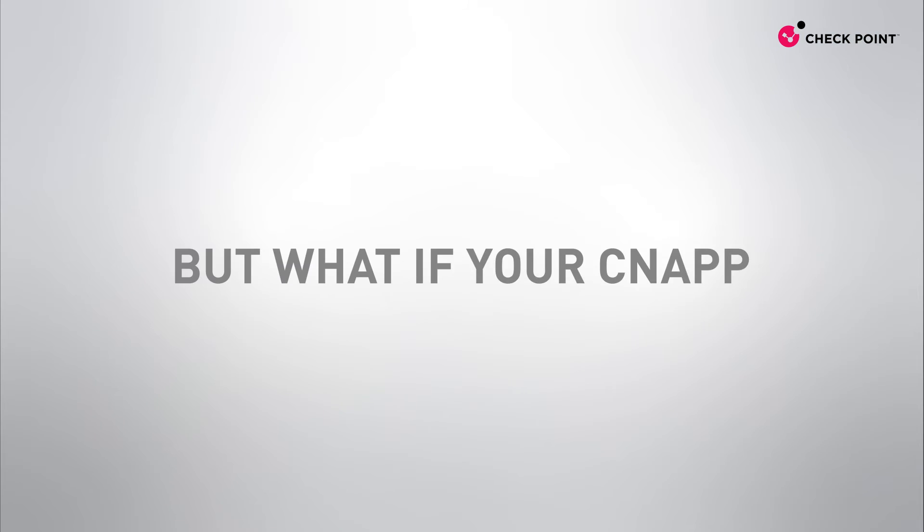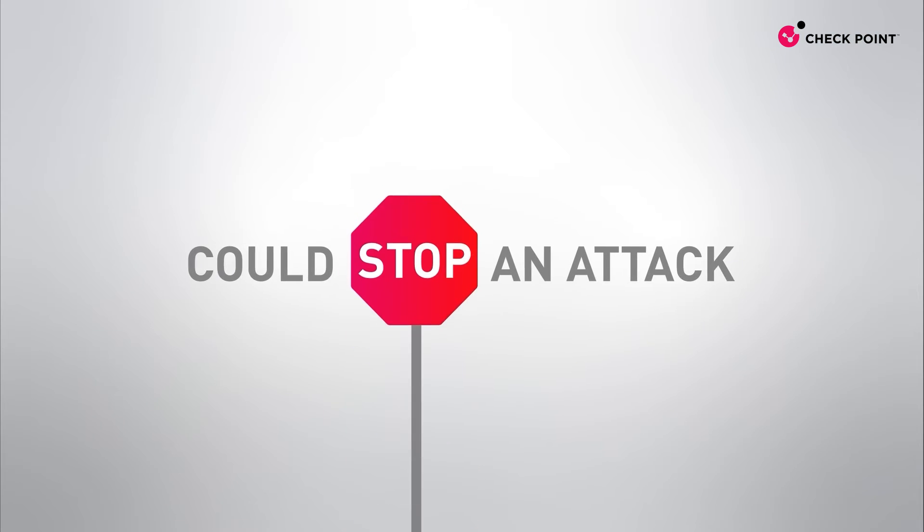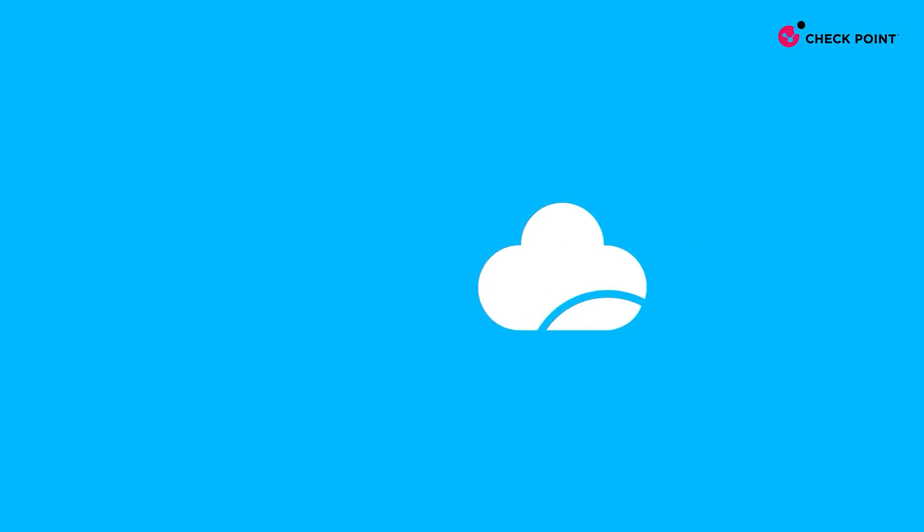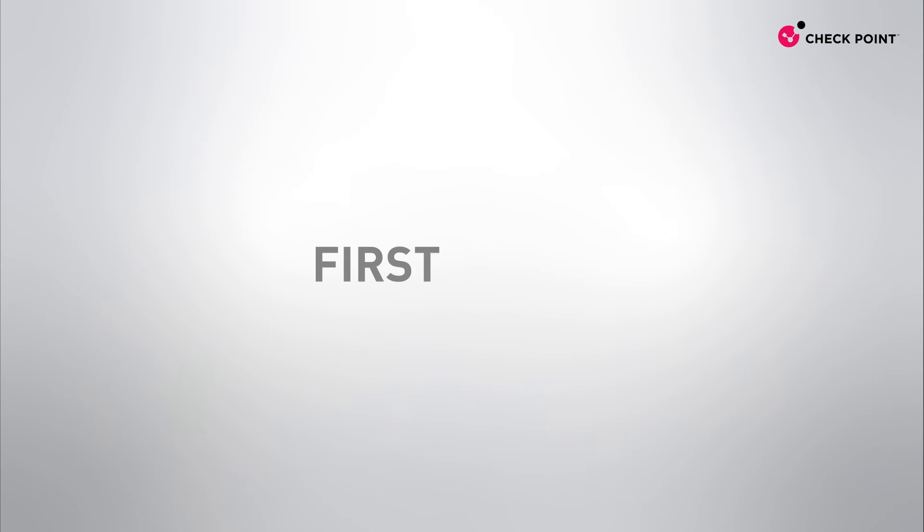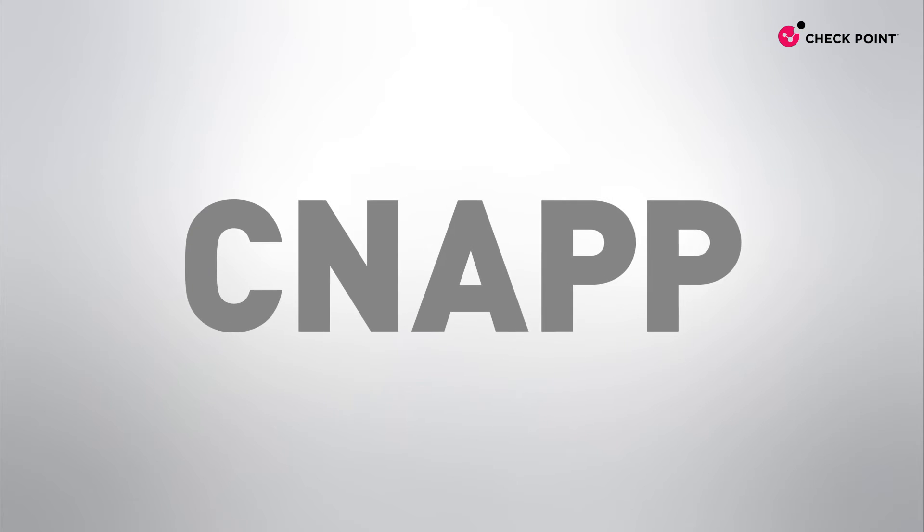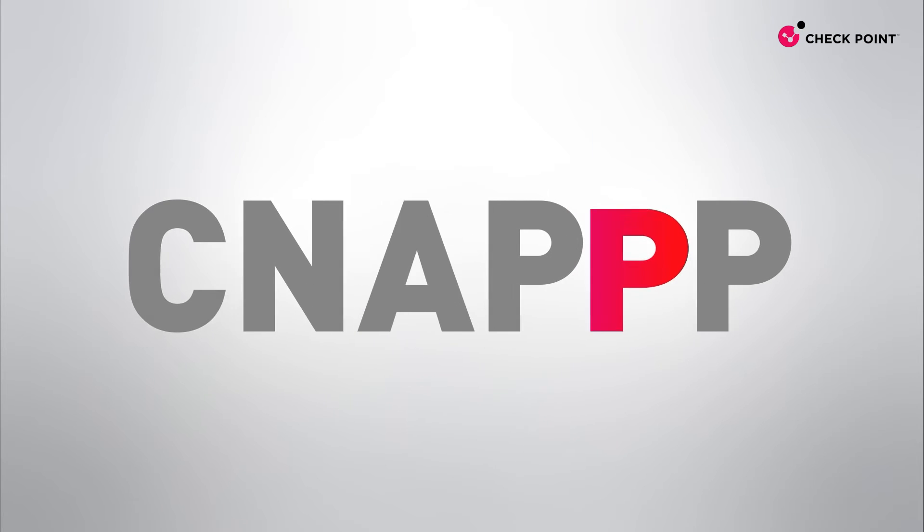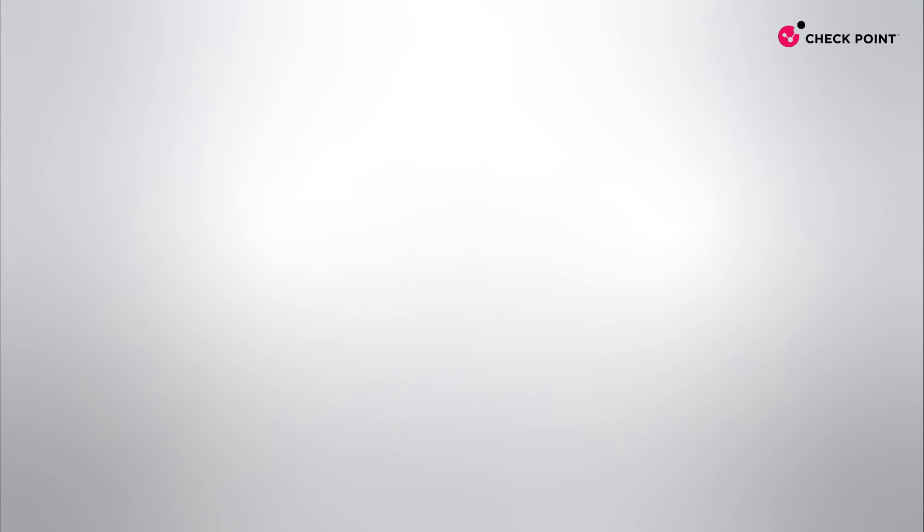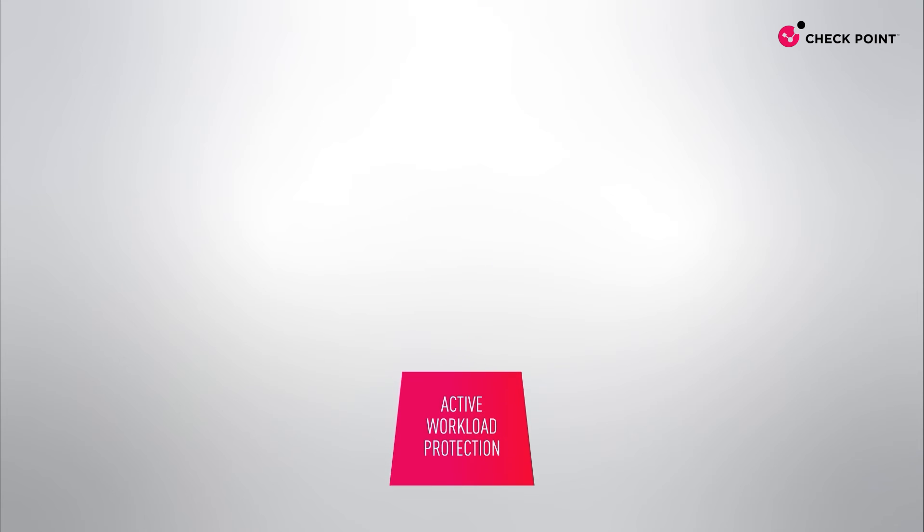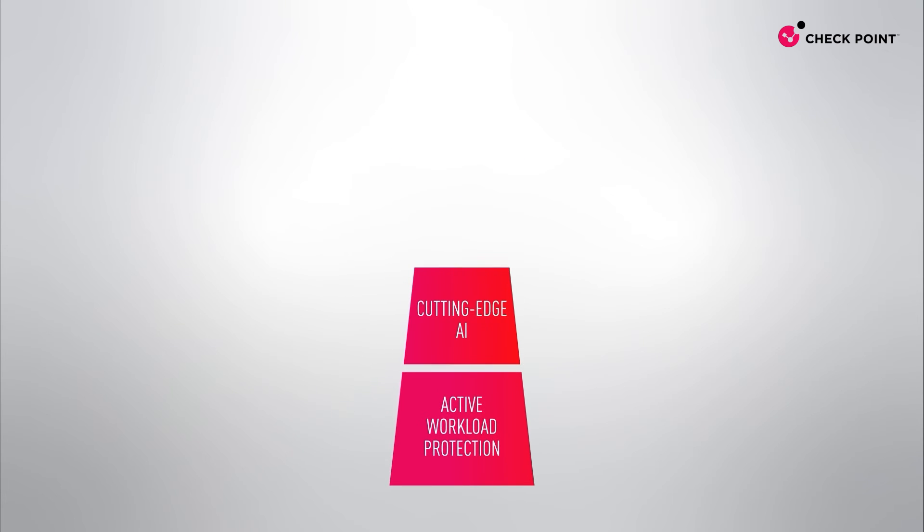But what if your CNAP could stop an attack before it happened? That's exactly what we've built into CloudGuard. Introducing the world's first and only CNAP with an extra P for prevention. By combining active workload protection with cutting-edge AI-powered web and API defense,